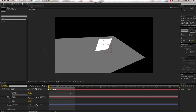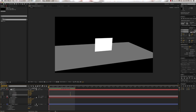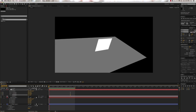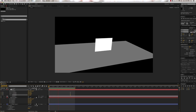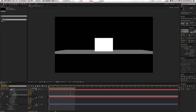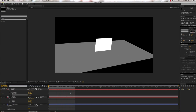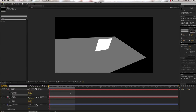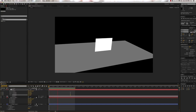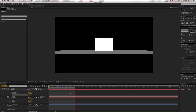Press zero on the number pad to start a RAM preview. And there we have it — there's our camera move. I've got the RAM preview on ping pong, so you can see it moving back and forth.